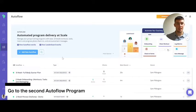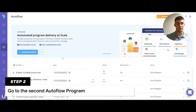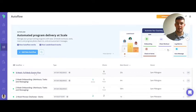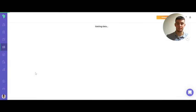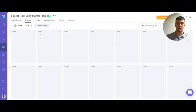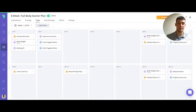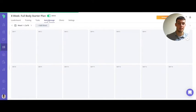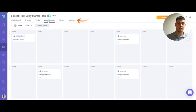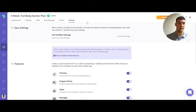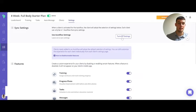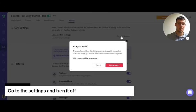So here is the second autoflow that I'm going to use. It's an eight-week full-body starter plan. It's got its training setup, its tasks and also messaging. So what I need to do first if I want to add the same client into this autoflow is turn off the settings.